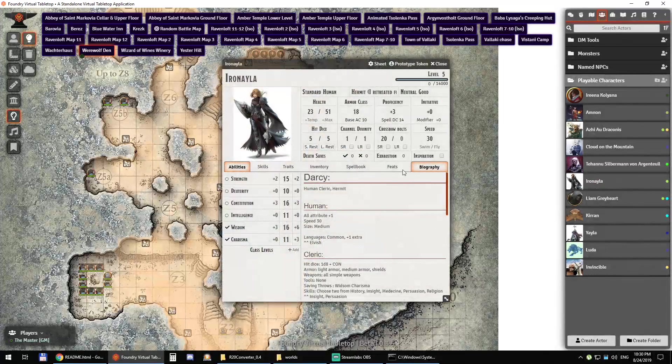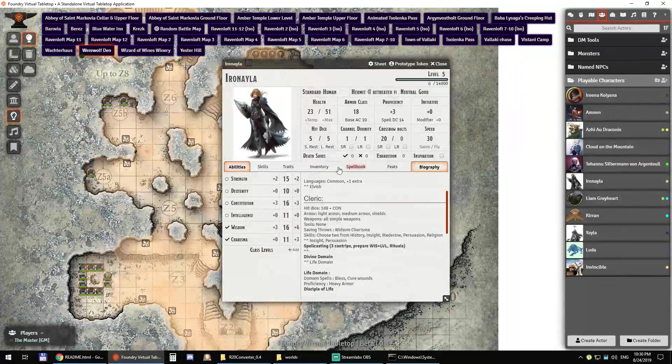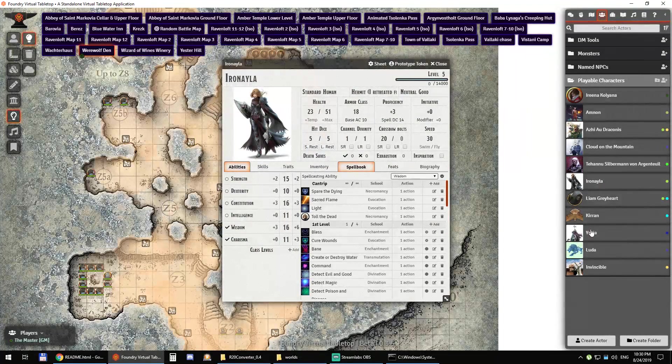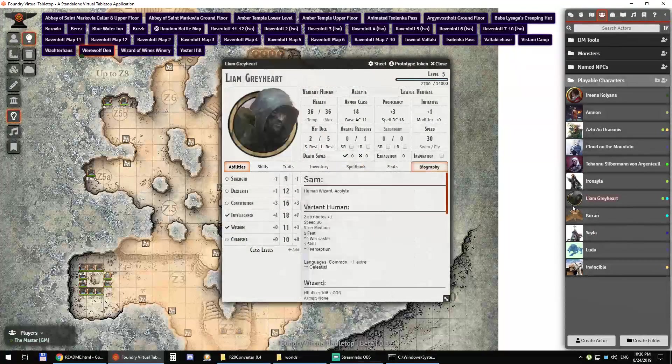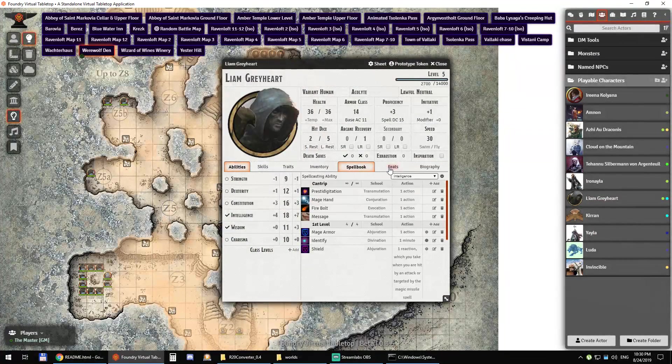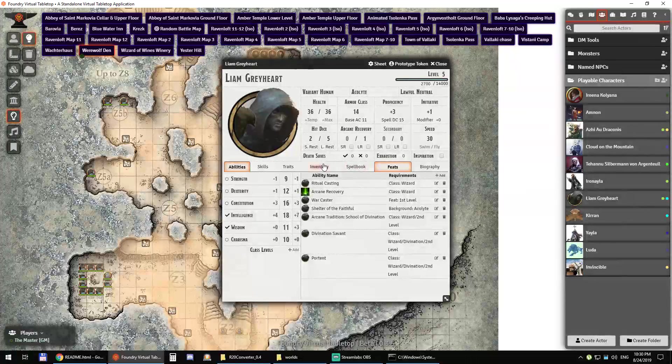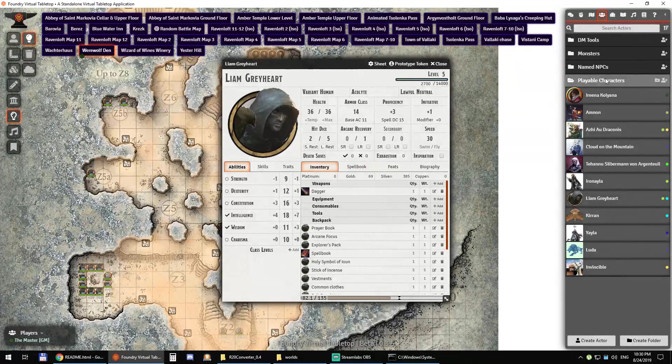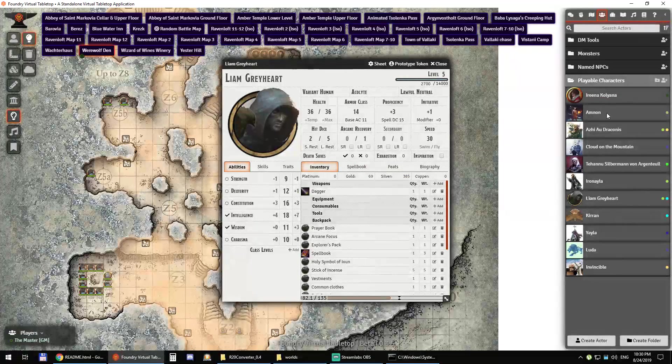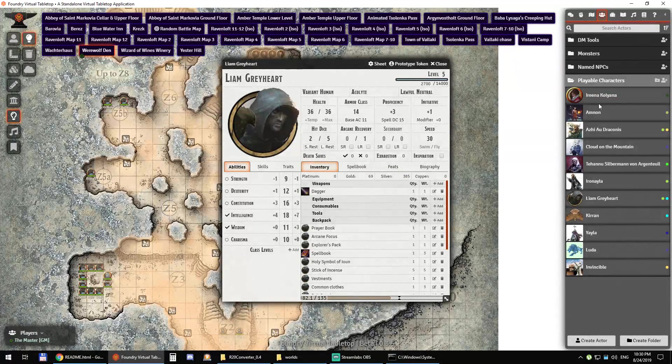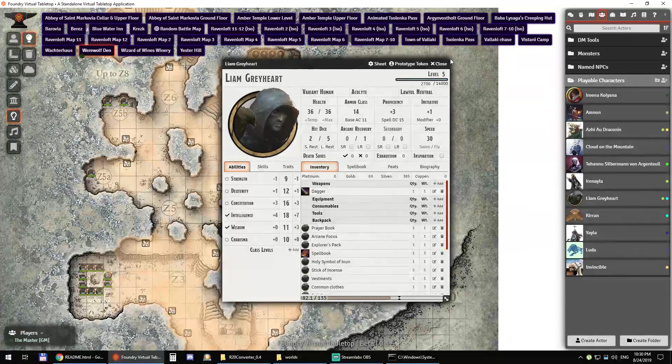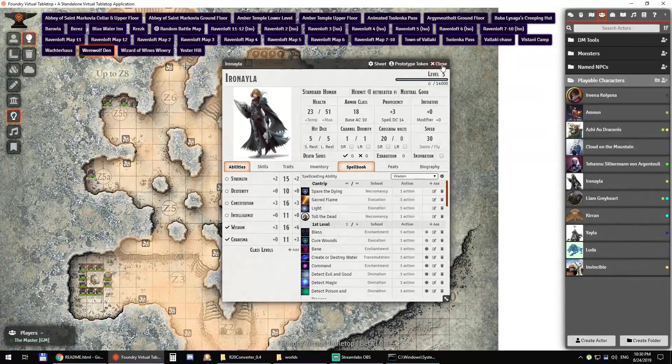Same thing for pretty much all of the characters or NPCs. It's just working.